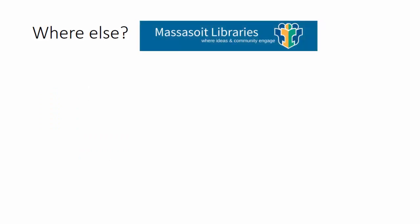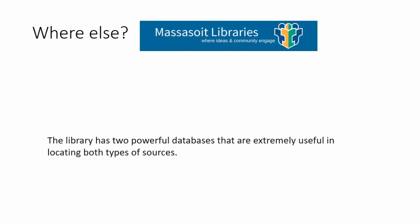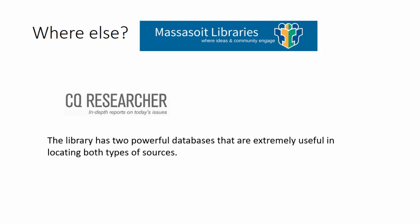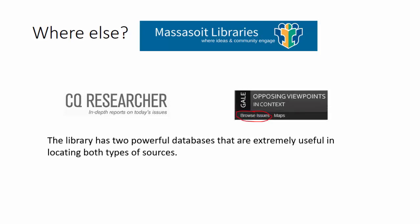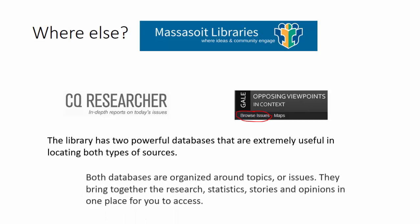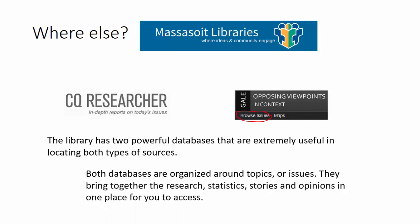Massasoit Libraries give you plenty of places to find reliable content for your persuasive or argumentative project. We have two powerful databases that are extremely useful in locating both types of sources: CQ Researcher and Opposing Viewpoints in Context. Both databases are organized by topic, so it's easy to browse through a list and find your topic. They bring together the research, statistics, stories, and opinions in one place for you to access.